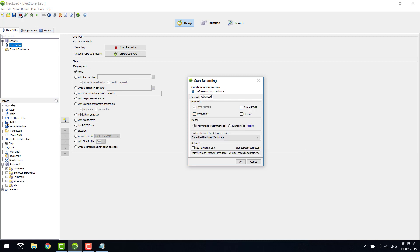In the Advanced tab there are different options for protocols and two different modes: proxy mode and tunnel mode. Proxy mode is recommended; tunnel mode is used mostly for mobile app recording, which is a native app. This is the embedded NeoLoad certificate, and this is used to enable the network lock.